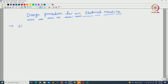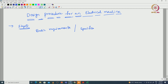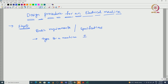Step 1: we have to define the basic requirements or specifications. As per the specifications only we have to start the design procedure. We have to decide what type of machine we are going to design, whether it is an induction machine, synchronous machine, DC machine, or BLDC — which type of motor we are designing.